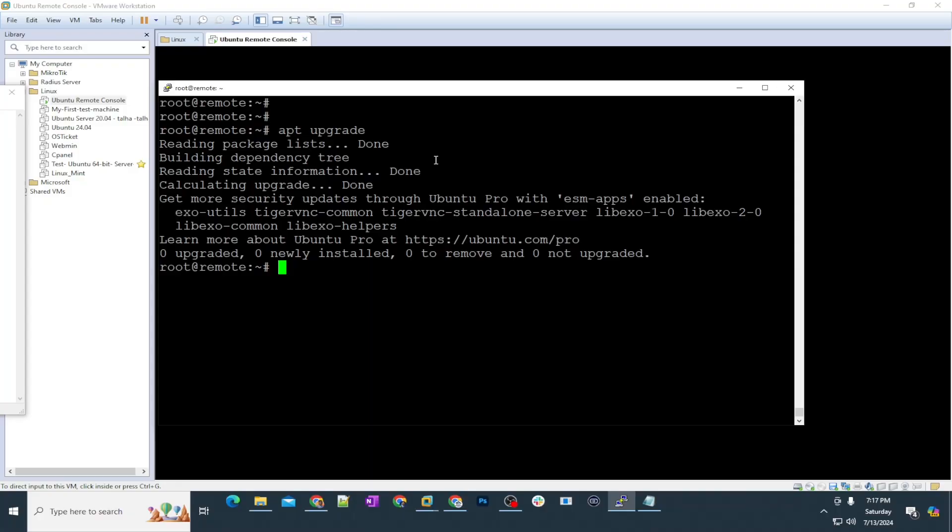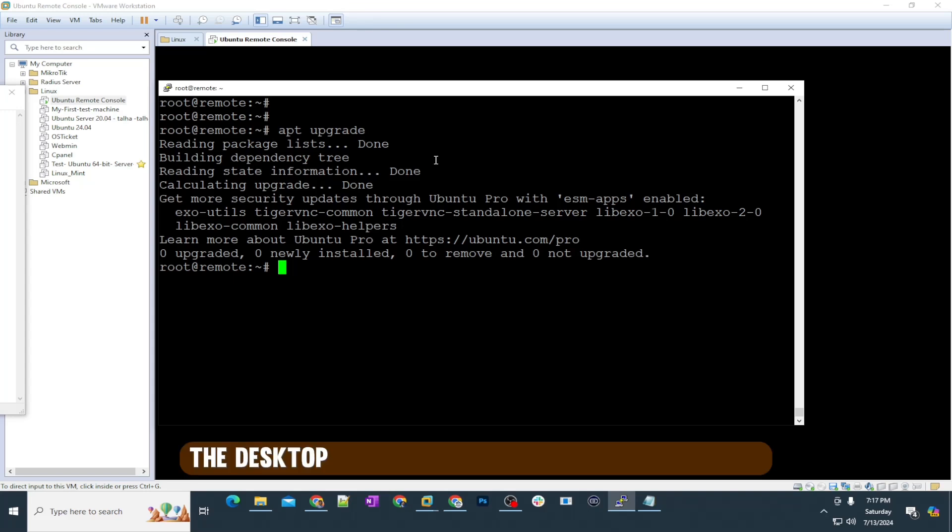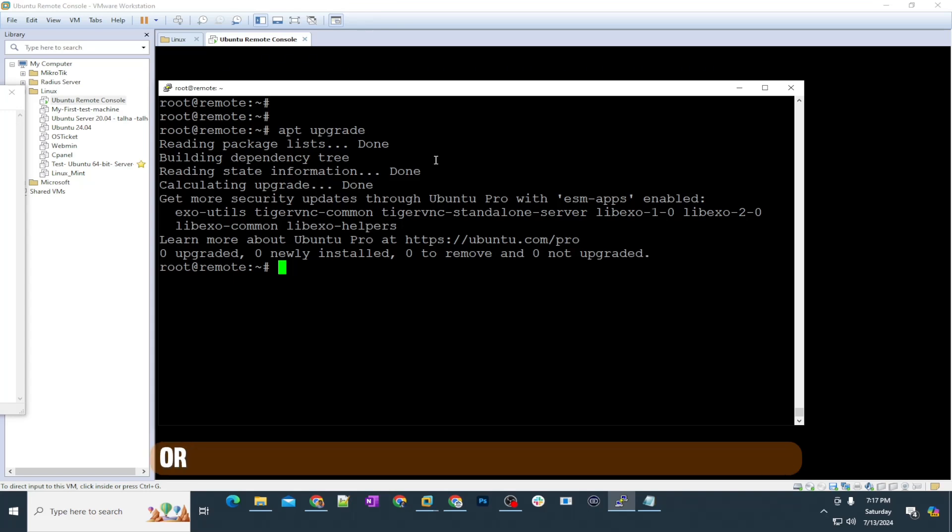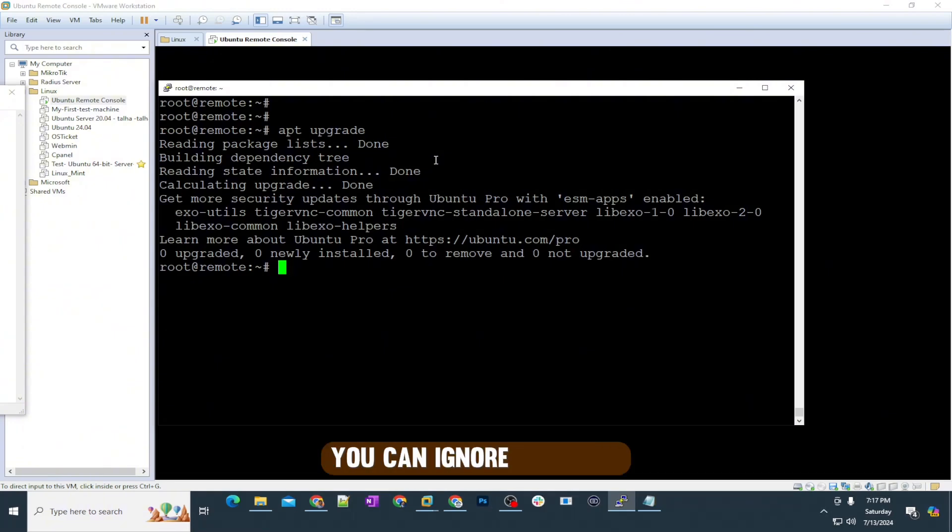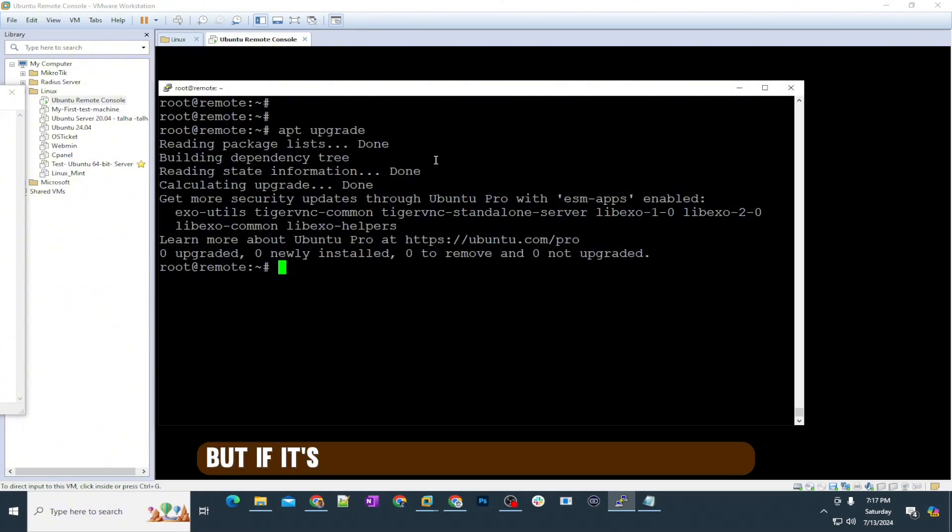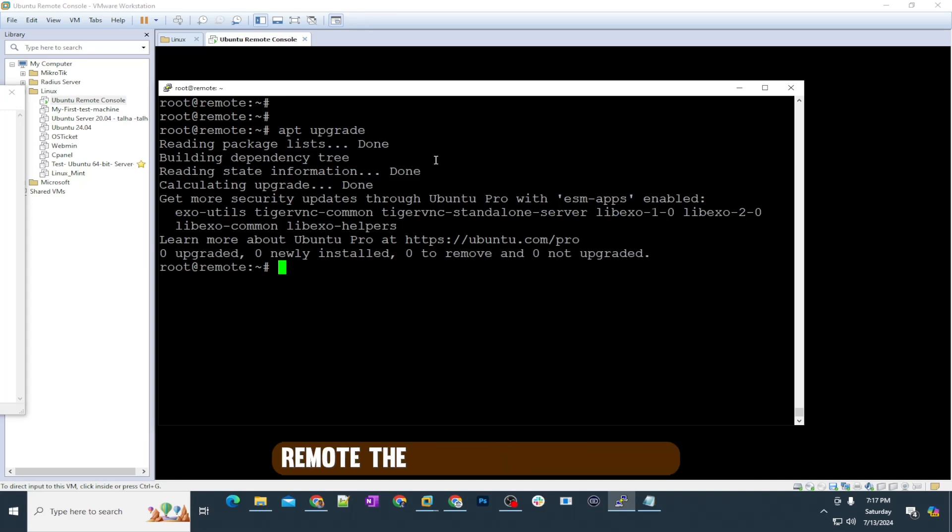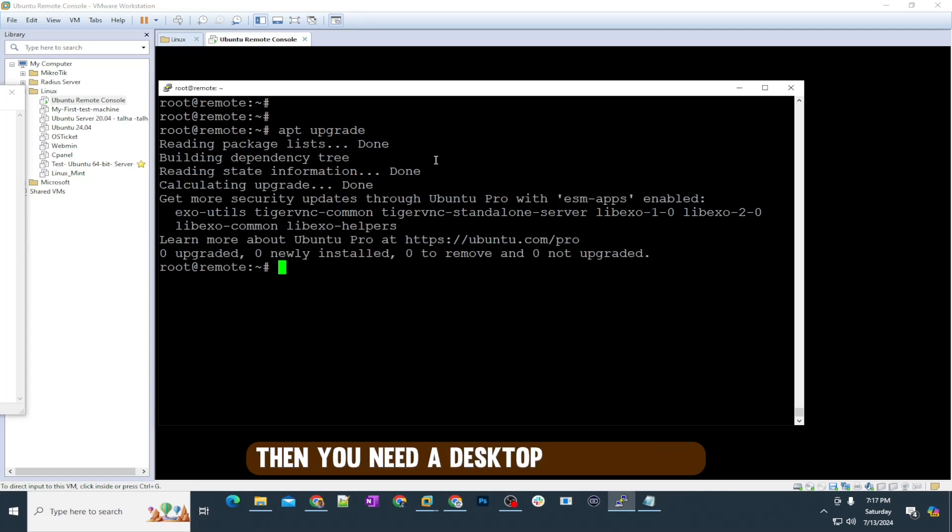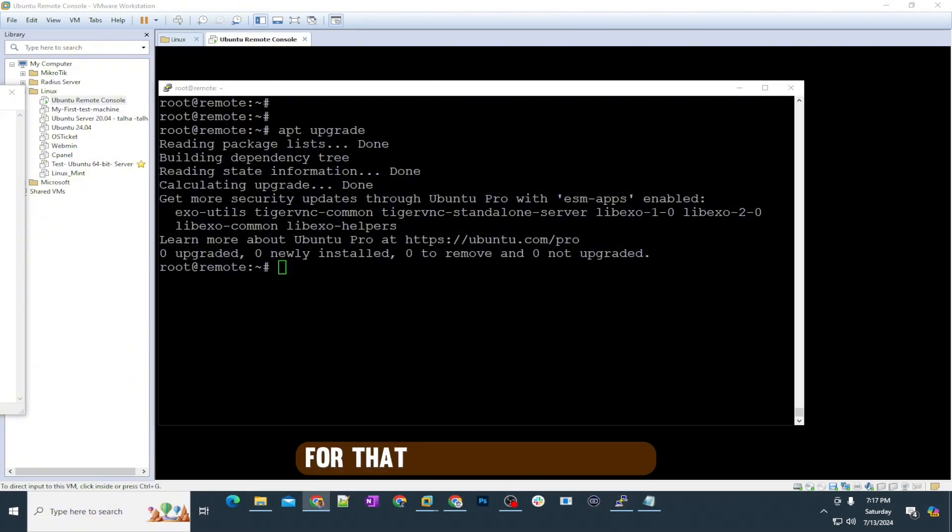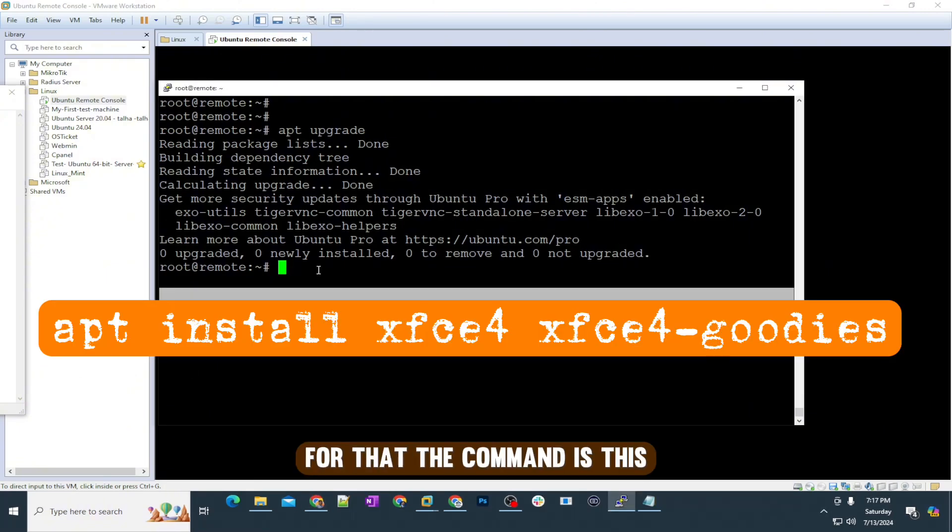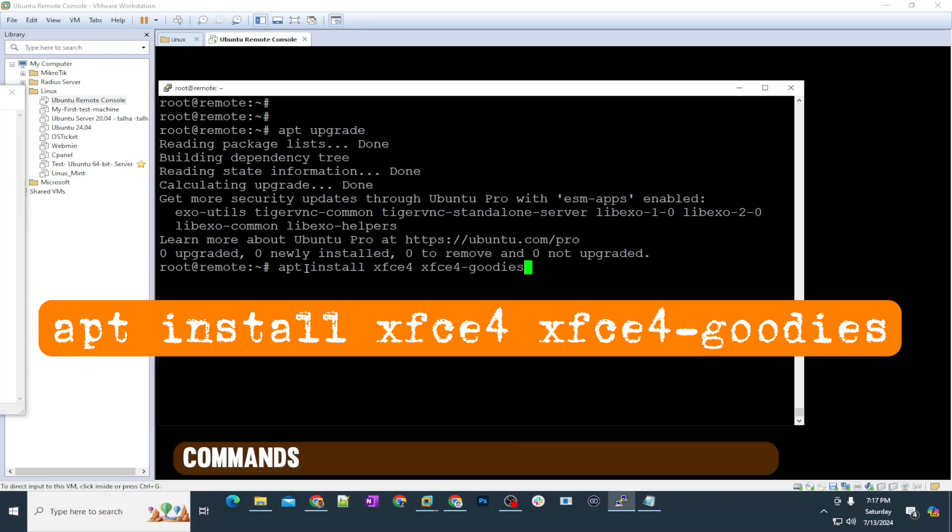Step number two is optional. If you already have the desktop environment on your Ubuntu server or you are going to use this on your Ubuntu desktop, you can ignore this step. But if it's a new machine and you want to remote the console of the server, then you need a desktop environment. For this one, I have installed XFCE.